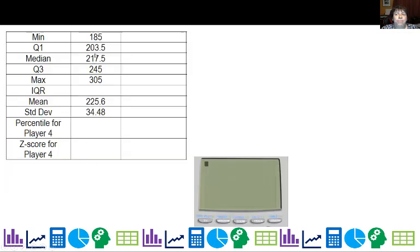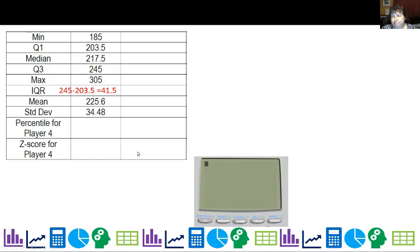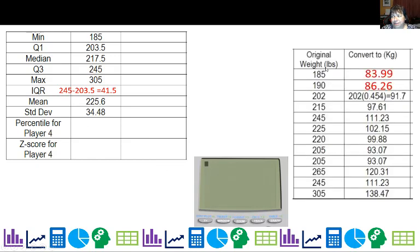After that, I ran one-var stats for my original list of data. When I run one-var stats, it doesn't compute IQR, so I have to go ahead and calculate Q3 minus Q1 manually. For the percentile of player four, I need the actual data. Player four is 215 pounds, and I want to count everyone at 215 or less. There are six of them, so six out of 12 is 50%.